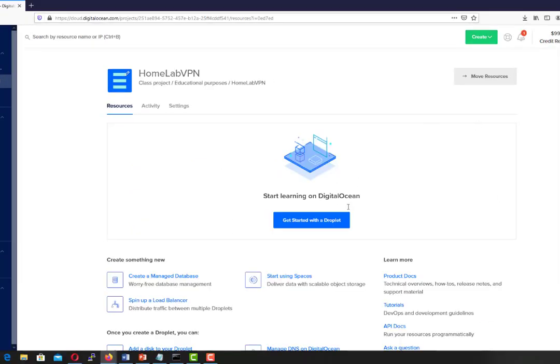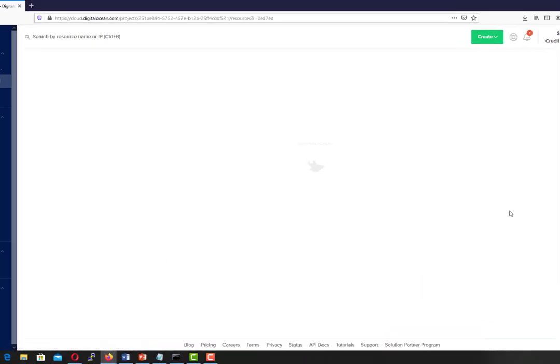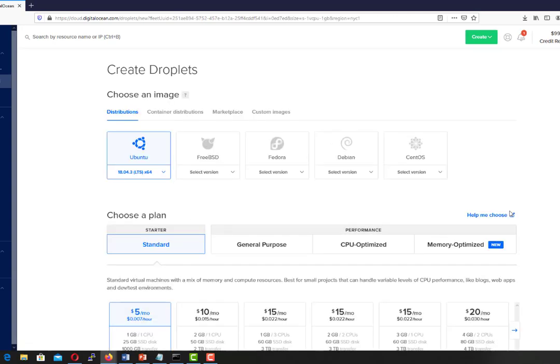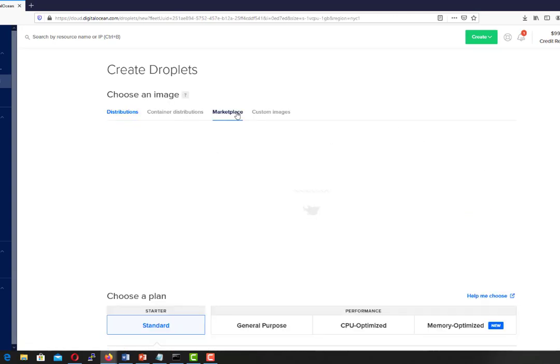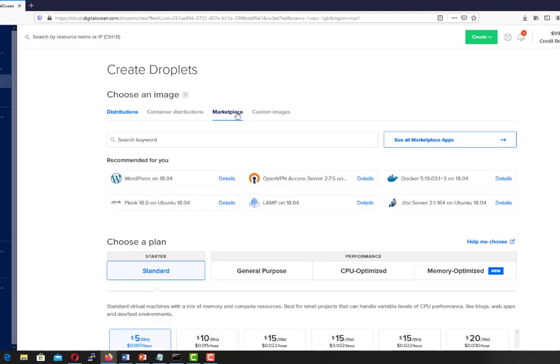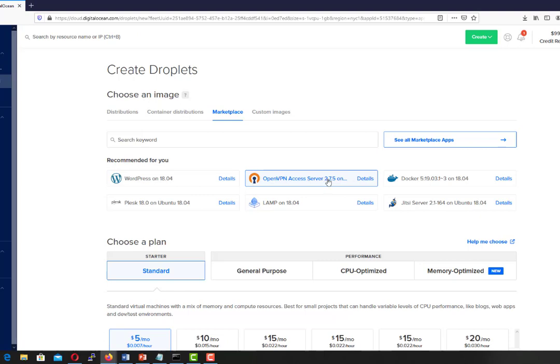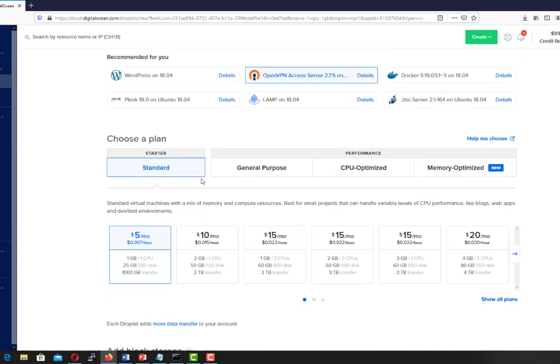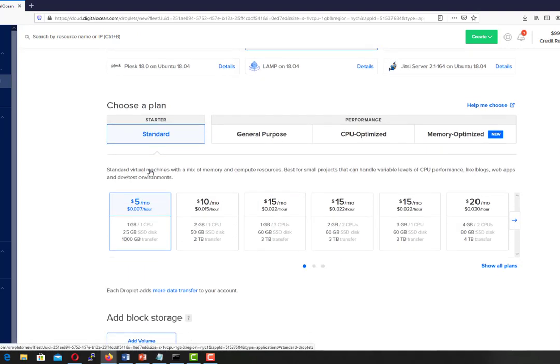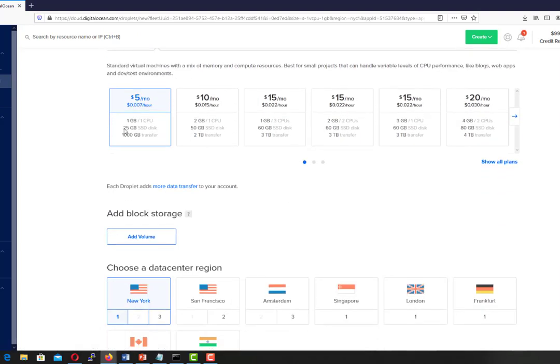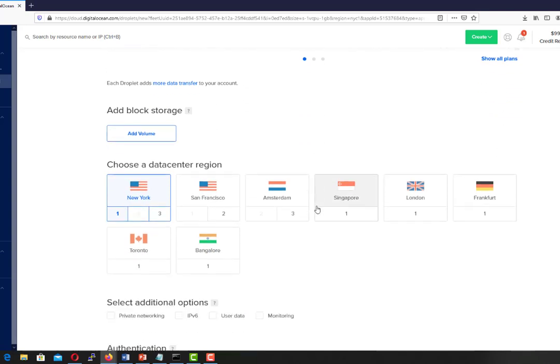Now let's start creating our VPN access server. So we will choose create the droplets, select marketplace, select OpenVPN access server, scroll down we will select standard, the payment which is monthly and for this one we will be using Singapore.